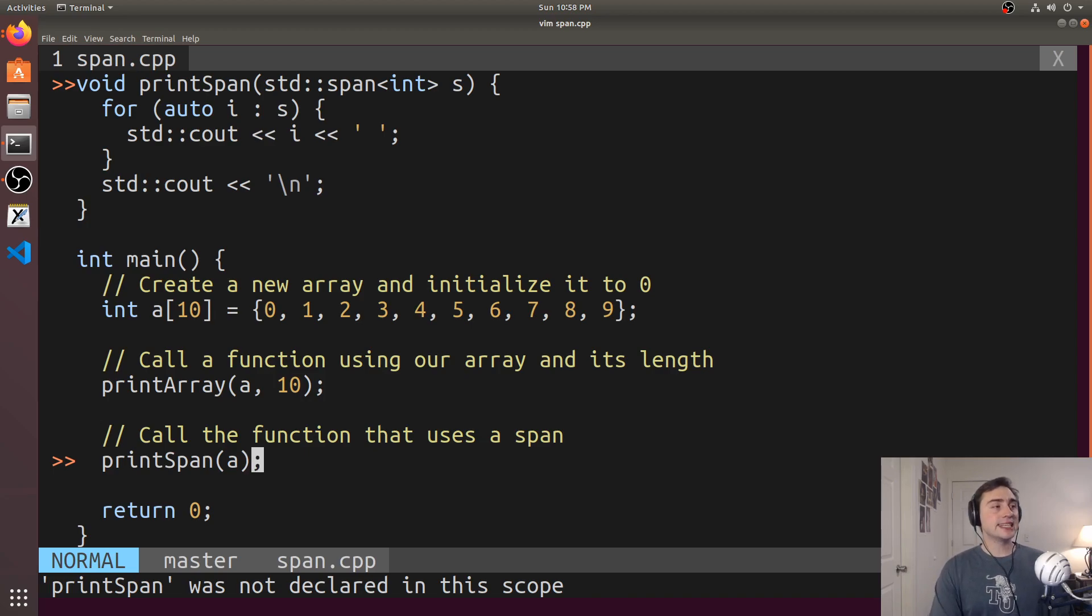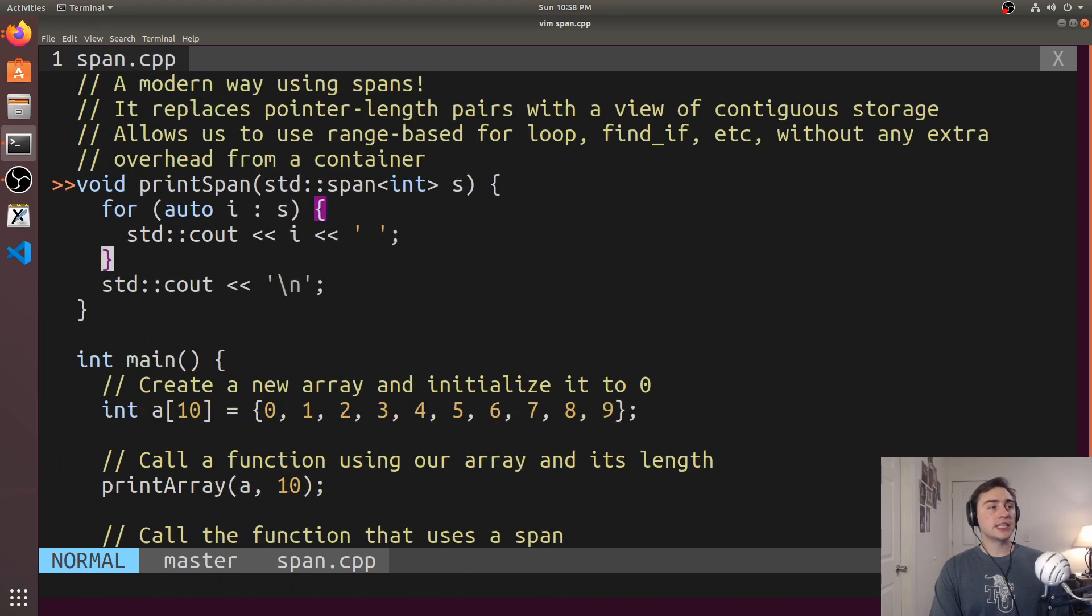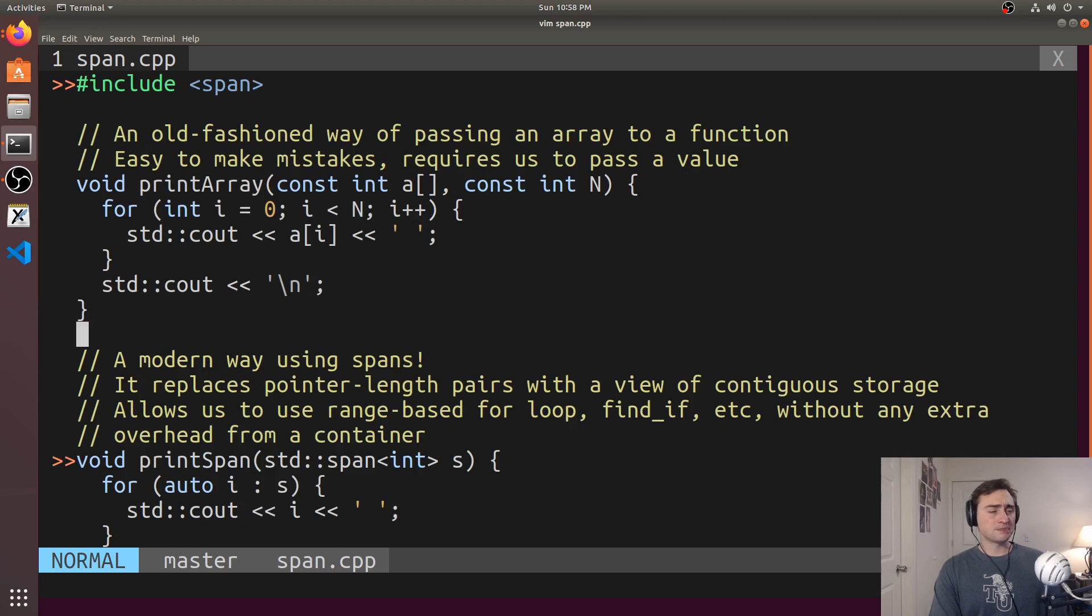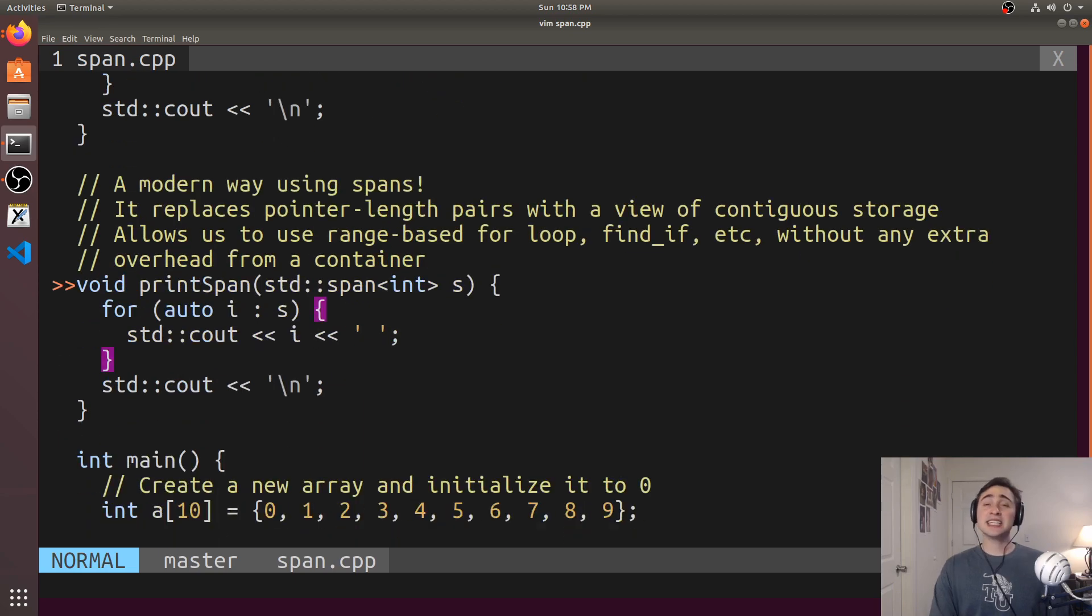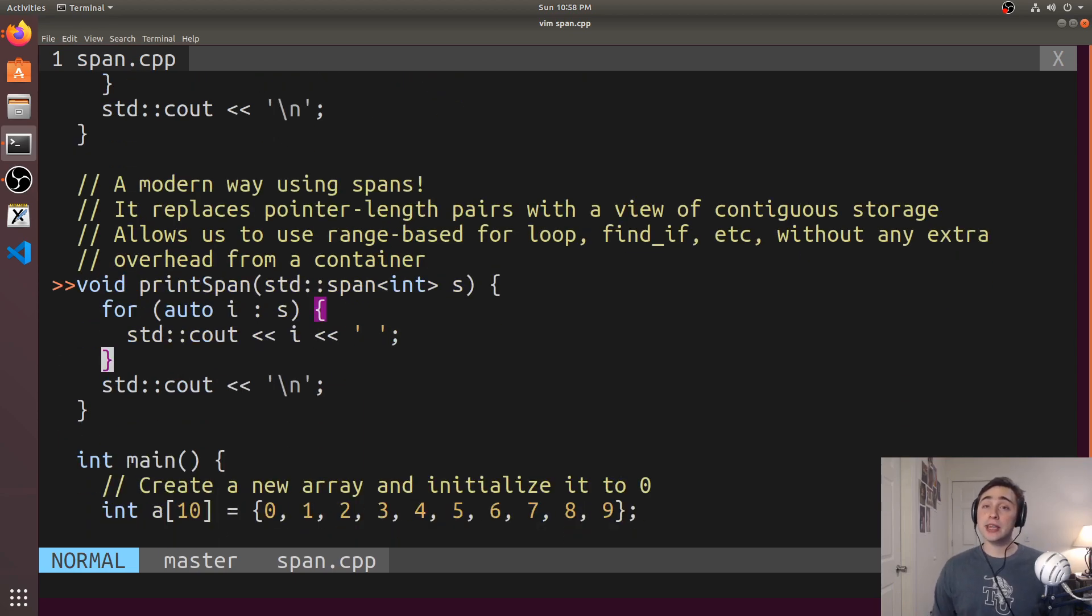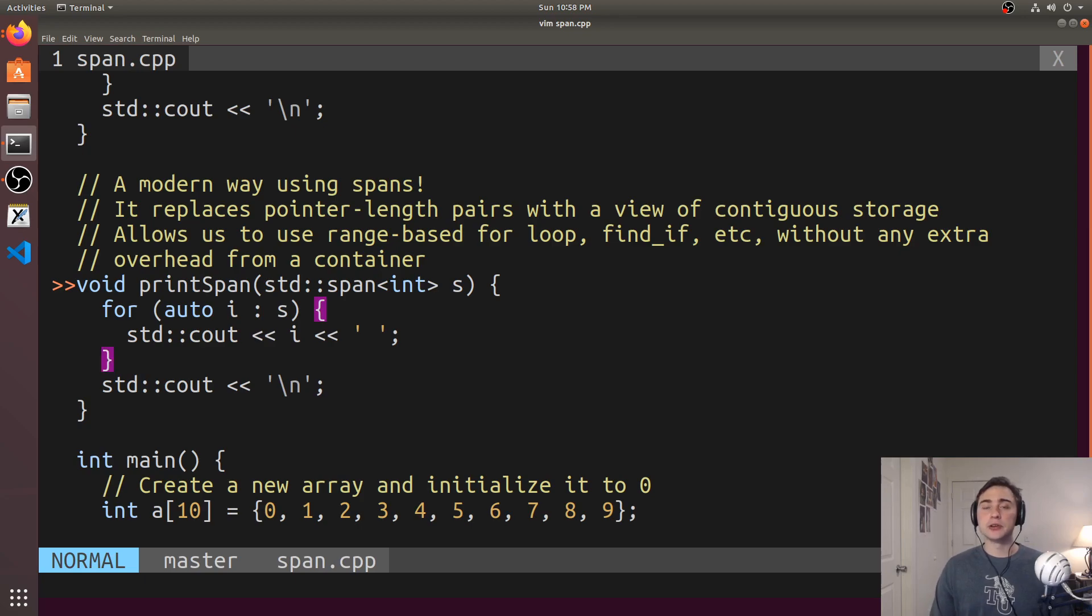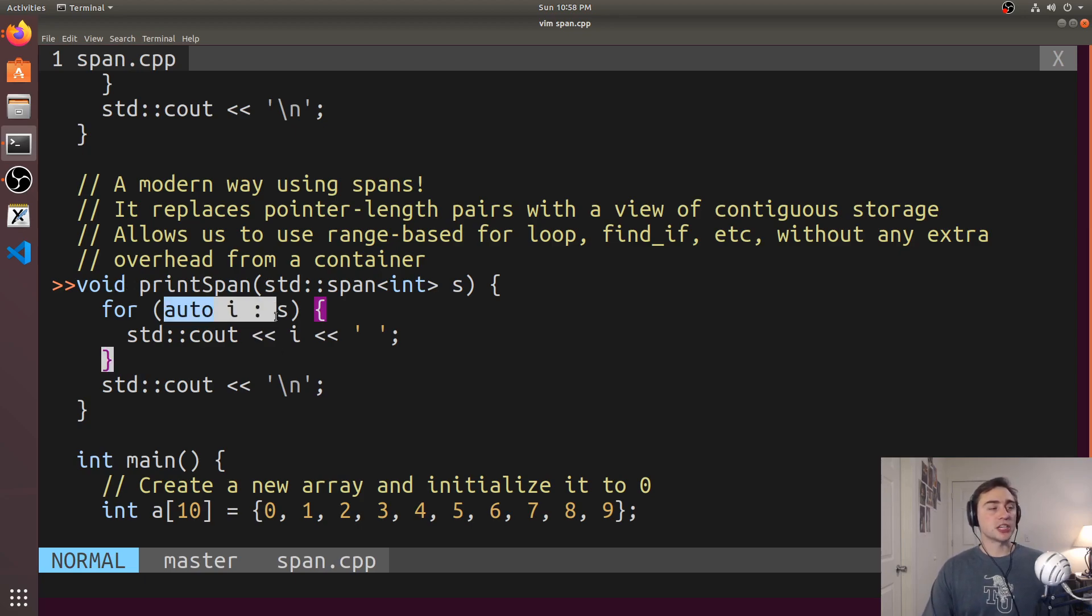And the key thing is that the span that we're using here doesn't actually own the memory. It's just a way that we can look at the memory. So when span goes out of scope, it's not like our memory gets freed. It's just a different way that we can look at that array and a way that we can use things like range-based for loops.